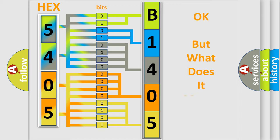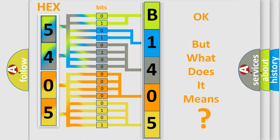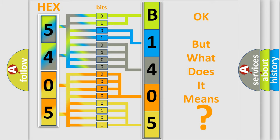The number itself does not make sense to us if we cannot assign information about what it actually expresses. So, what does the diagnostic trouble code B140503 interpret for Chevrolet car manufacturers?